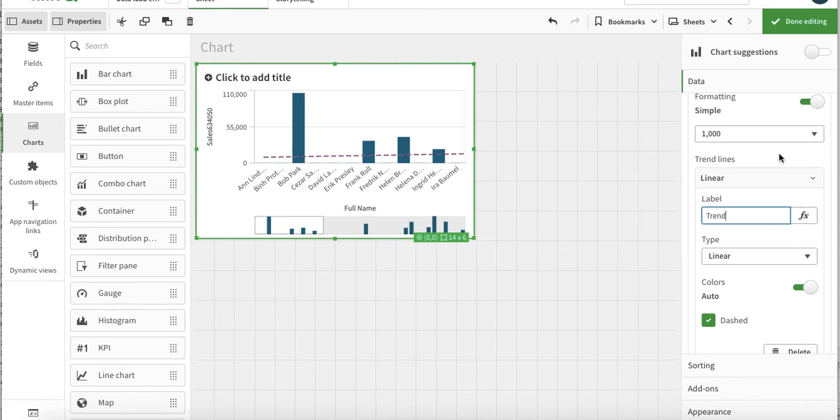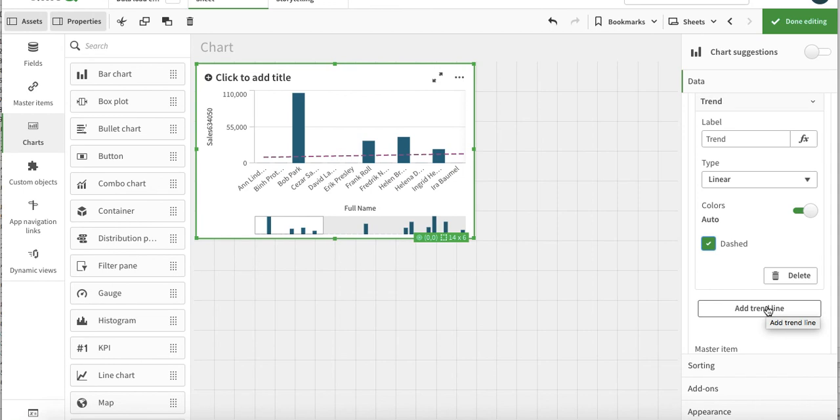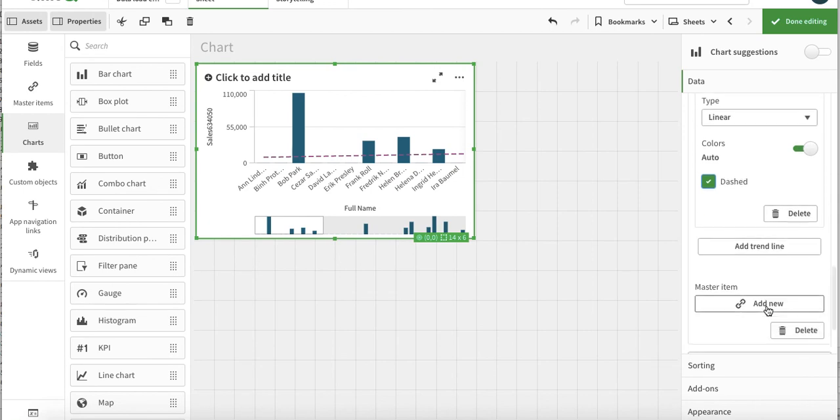Here we have this trend line - to do dashed or not dashed. And then definitely you can delete and you can add multiple trend lines. For example, one linear, one average, one second polynomial. You can also by doing these lines you can just see if your data fits into some statistical trend.